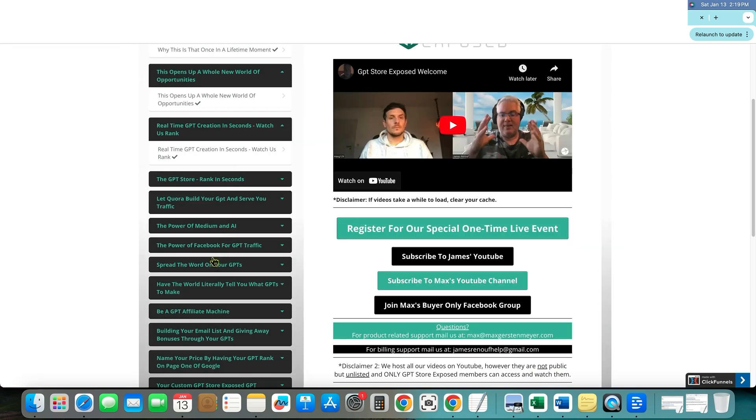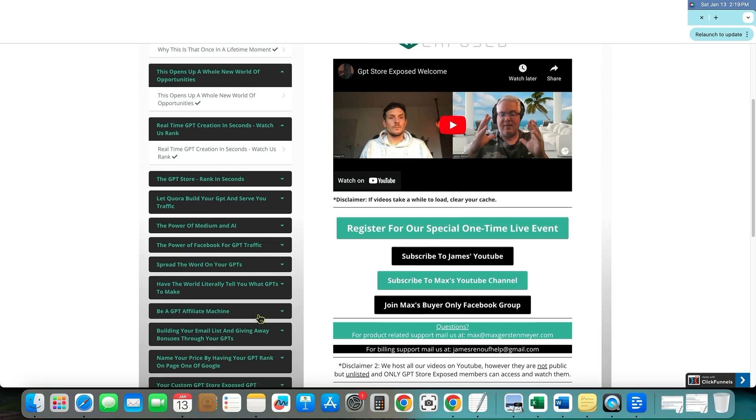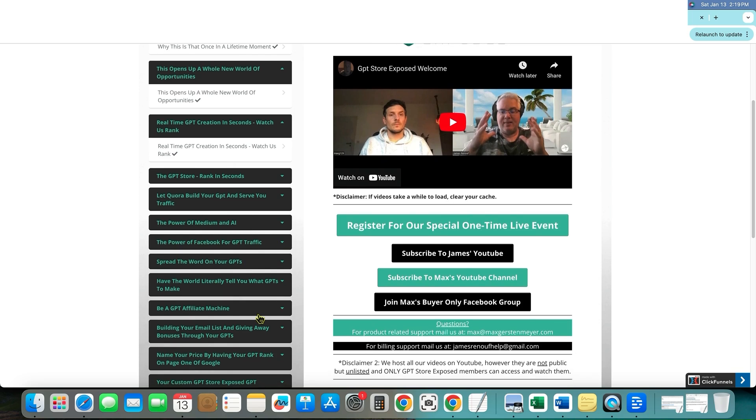And then they just keep going like right over here, telling you how to get traffic to your GPTs. And you can use Quora, Medium, Facebook and all that kind of good stuff. You guys know that I would go with YouTube personally, but it's cool that they're teaching you other ways as well.